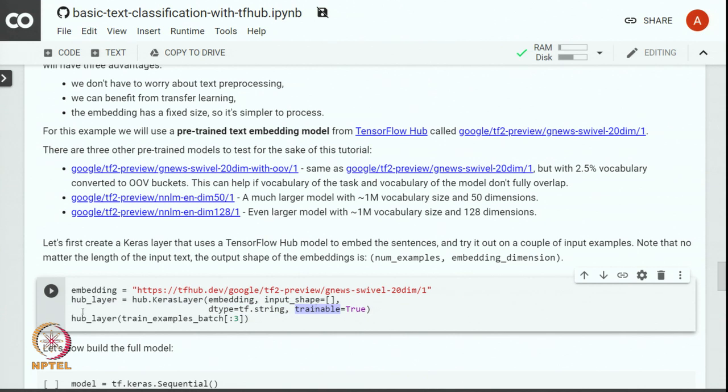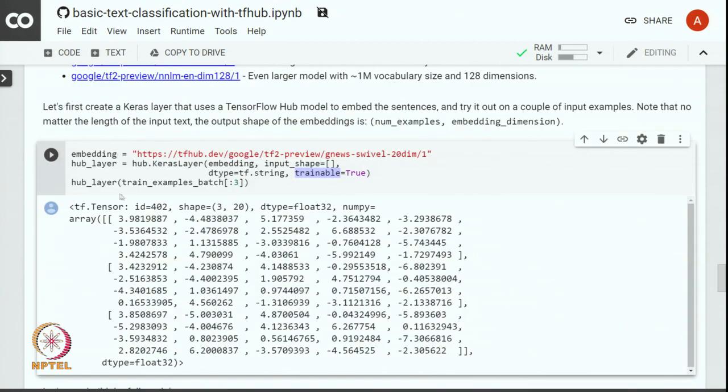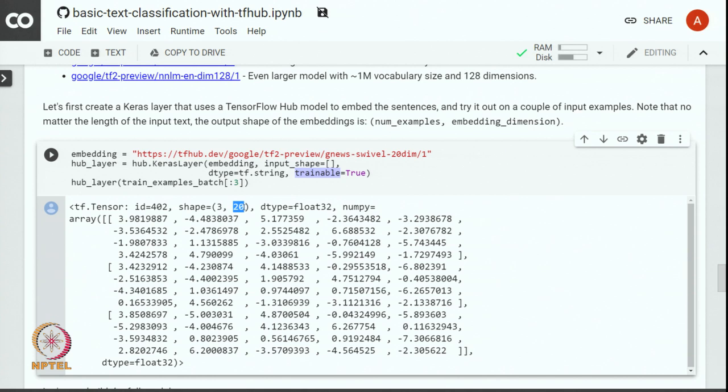And what we will do is we will take the first three examples and see what happens when we pass these examples through the hub layer. So you can see that as we pass these three examples to the hub layer, we get a tensor which is a 2D tensor which has got three examples and each example is represented by a 20-dimensional vector. Each vector is a real number either positive or negative, and each number or each entry in the vector is a 32-bit floating point number.